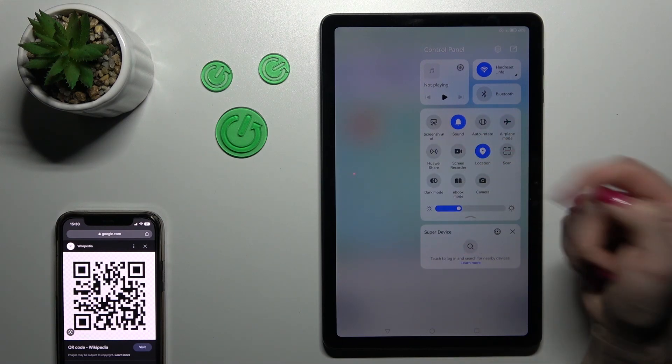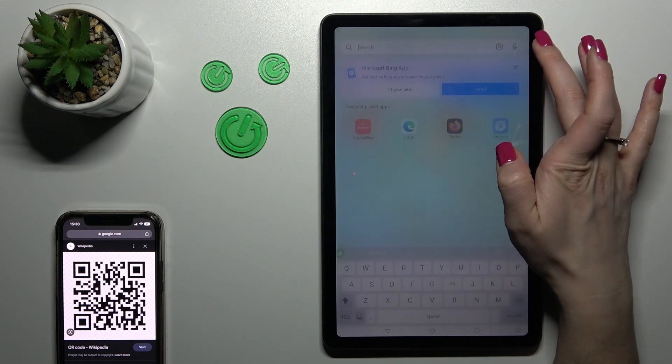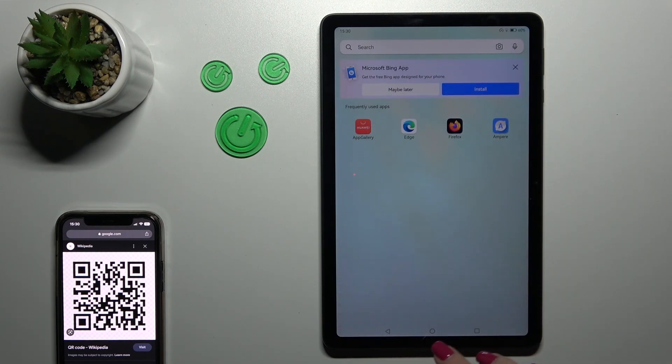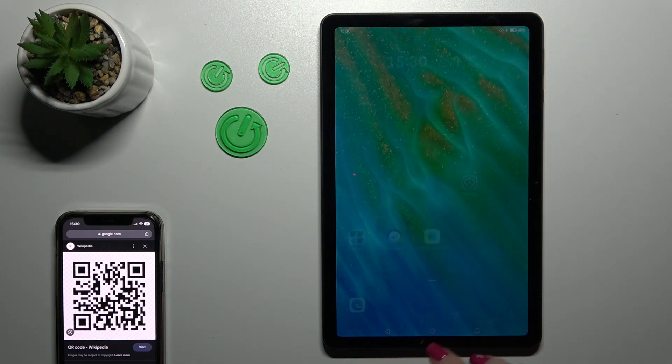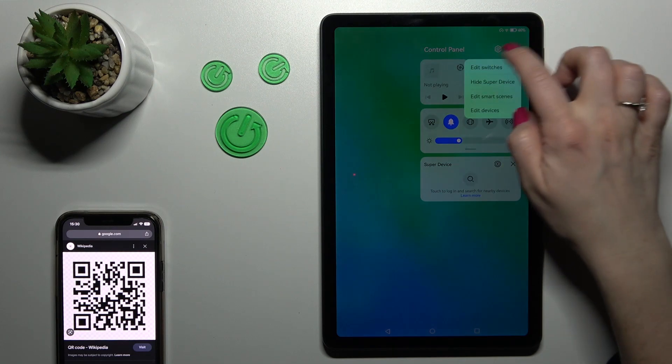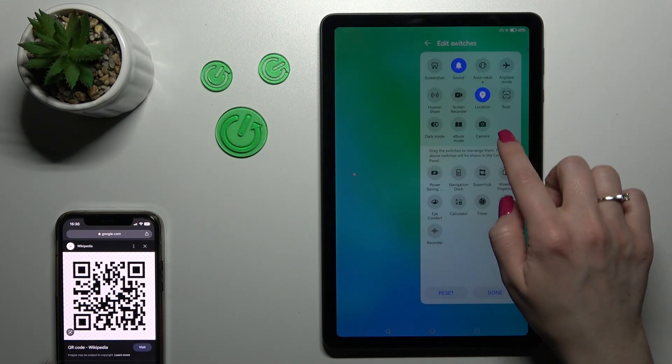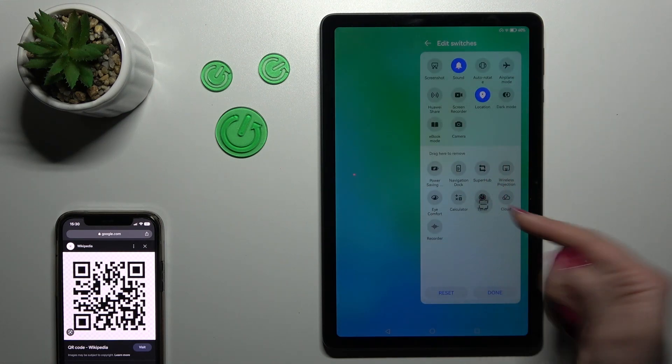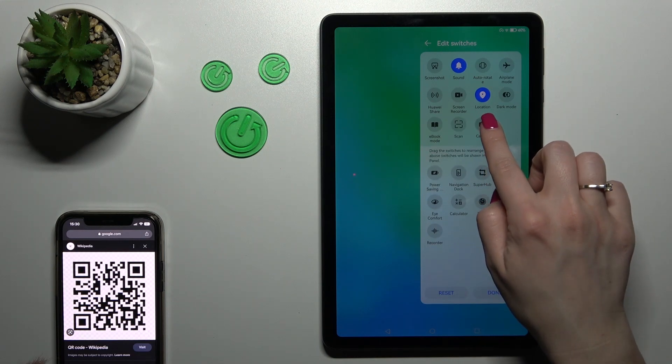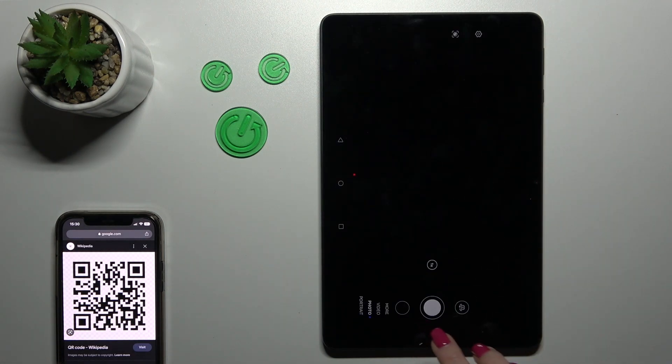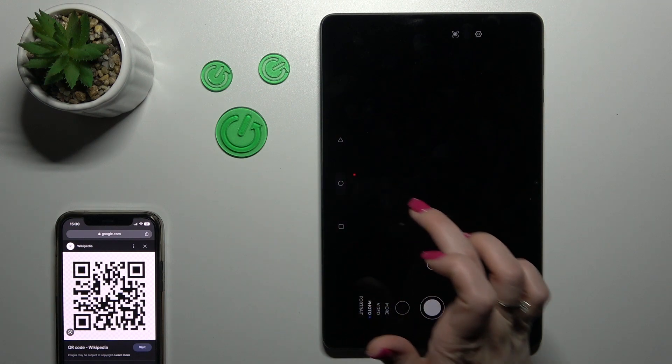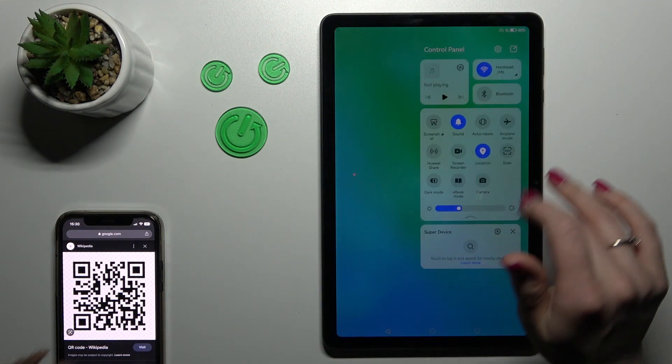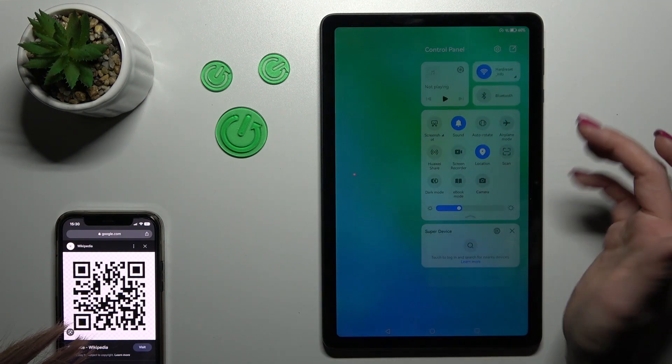If you don't see this icon on the panel, just click to edit swatches. You'll find the scan icon somewhere here in the down section. Oh, I just opened the camera unfortunately.